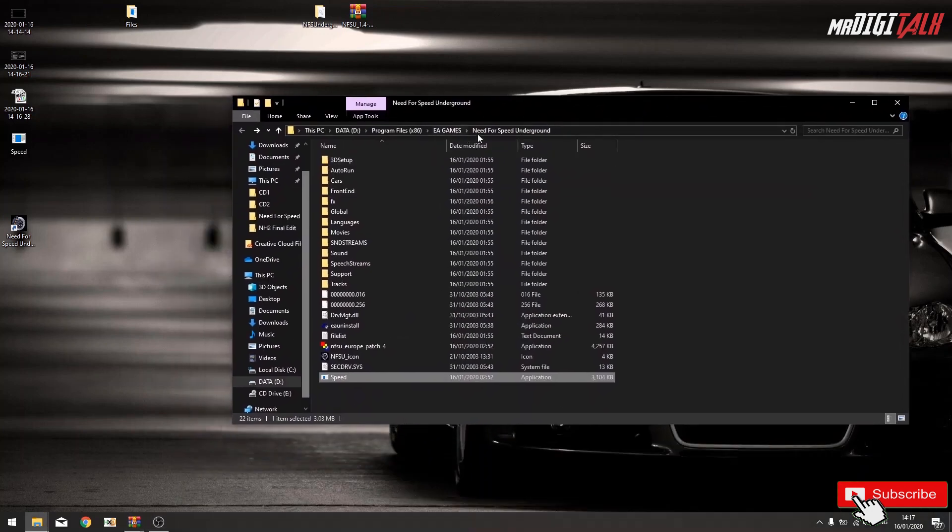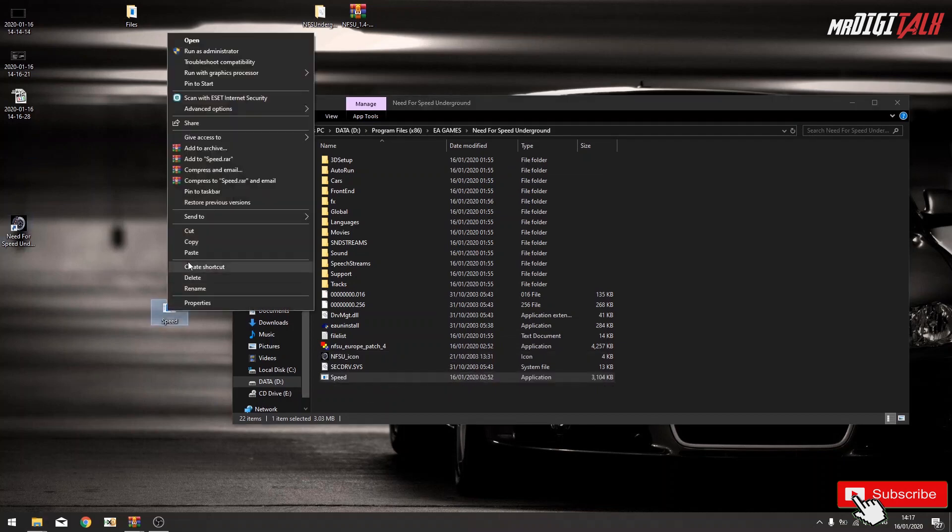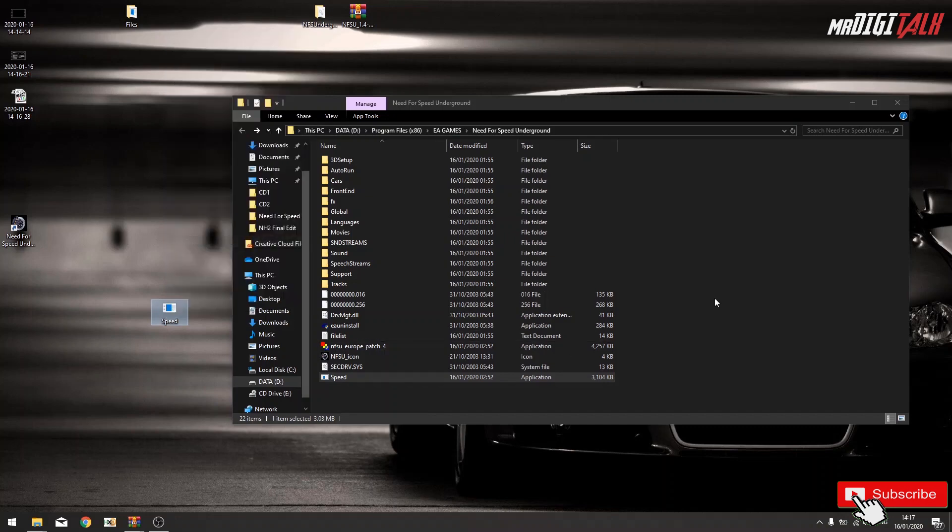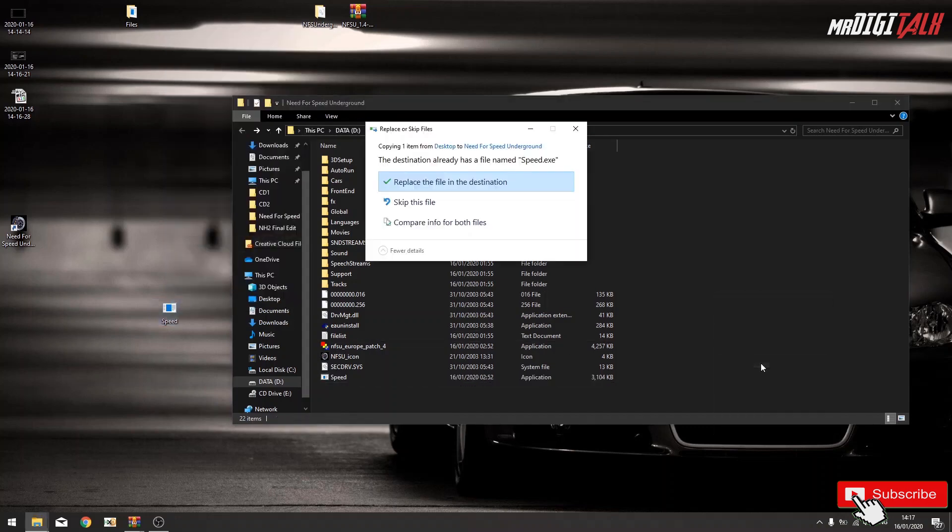Use the Speed folder, this file, copy, right click, copy, paste it, replace it.